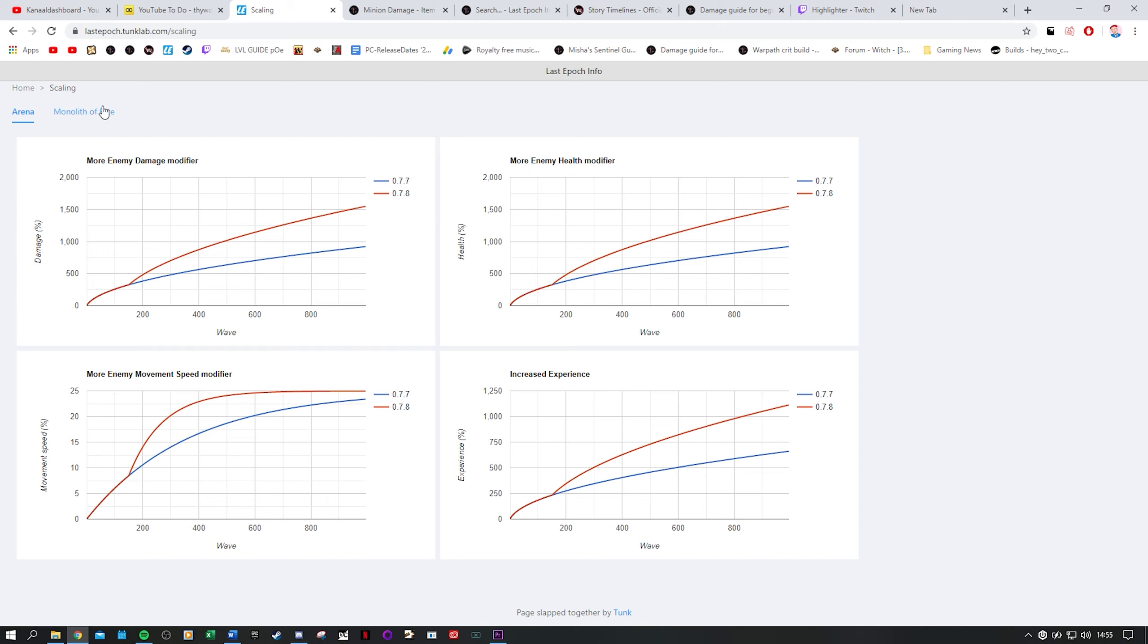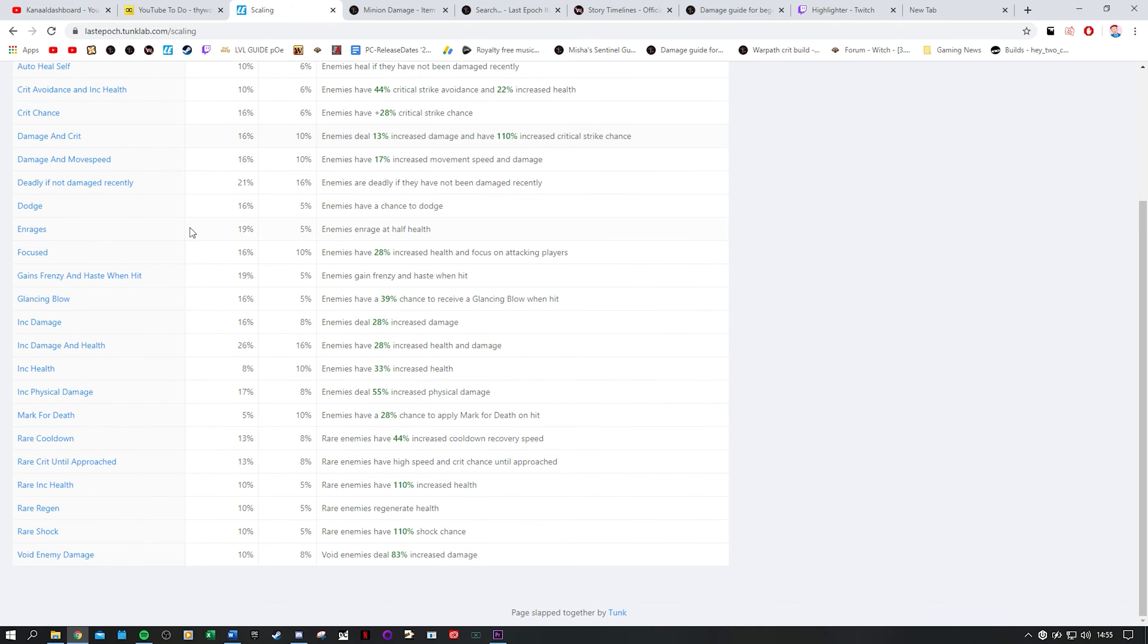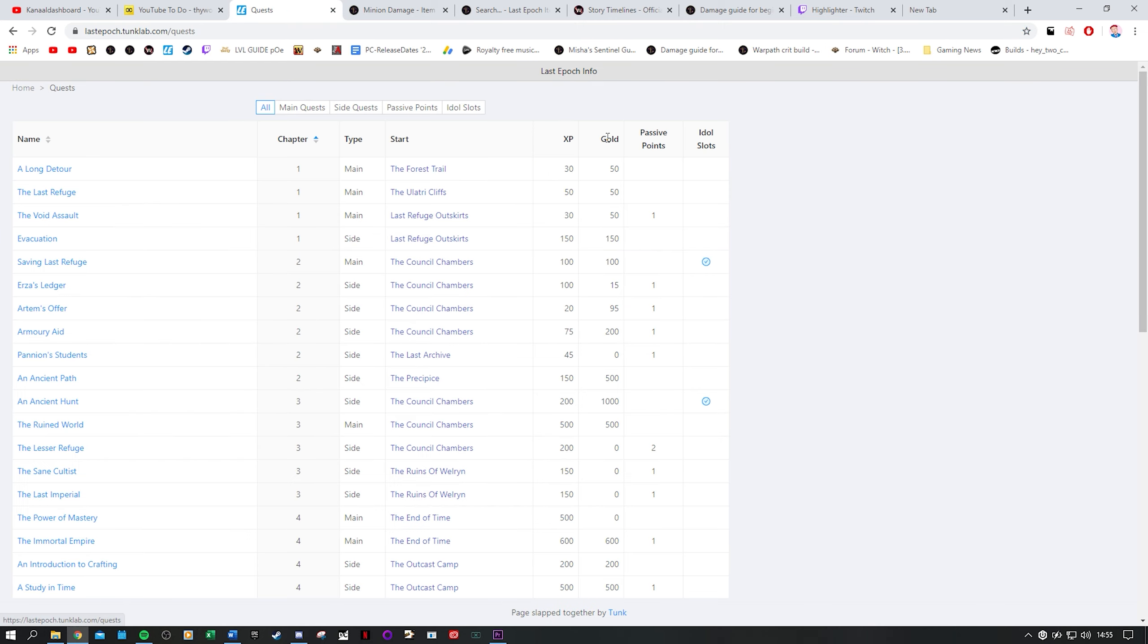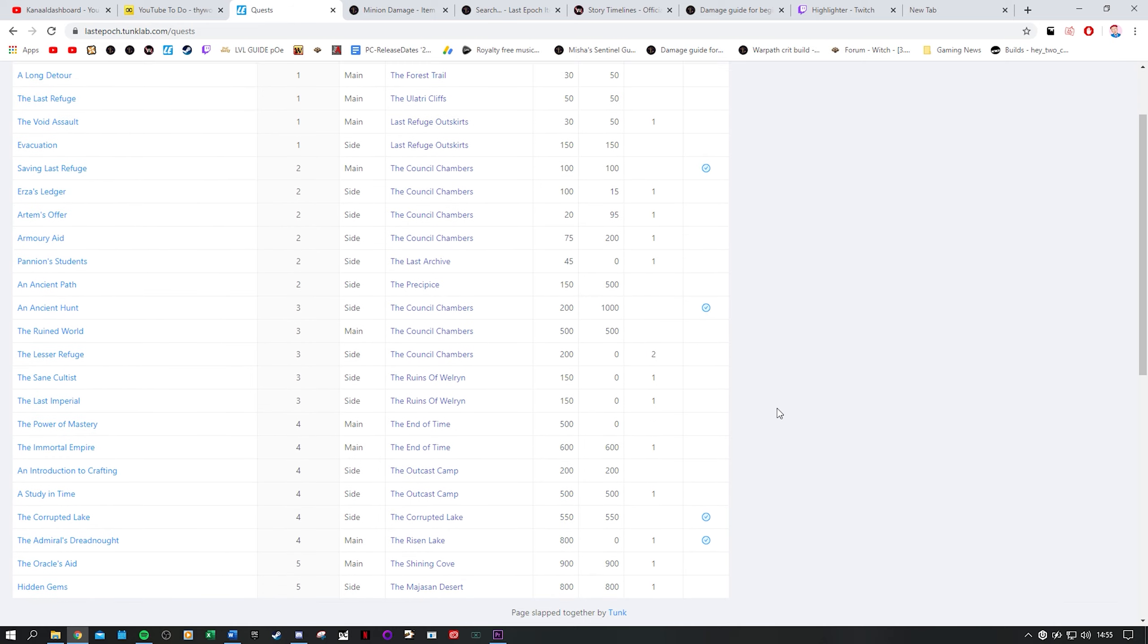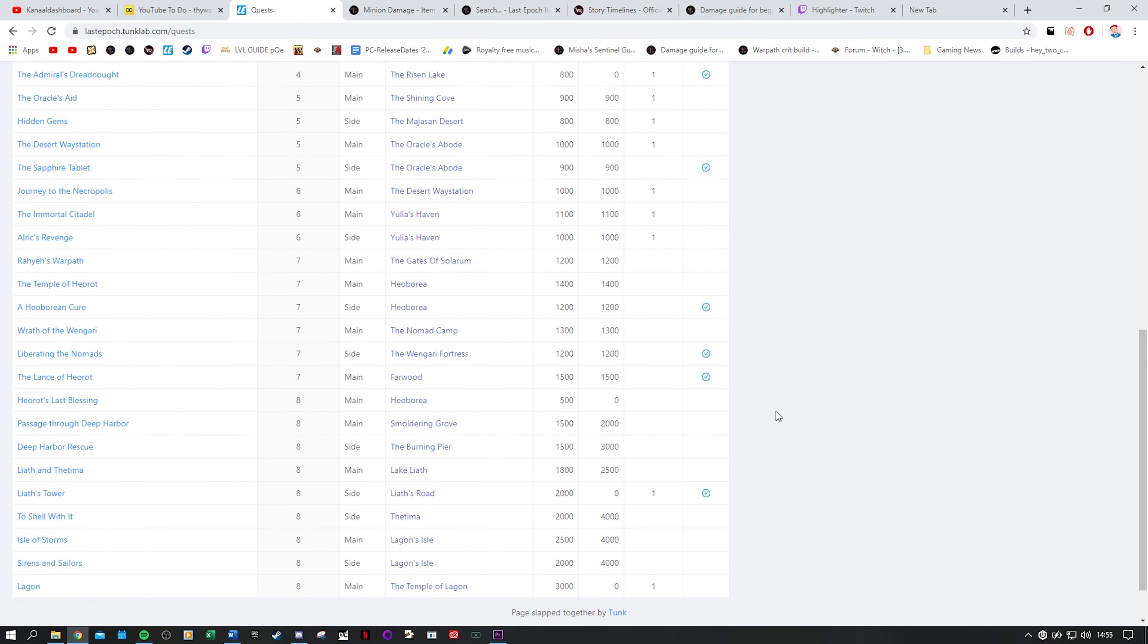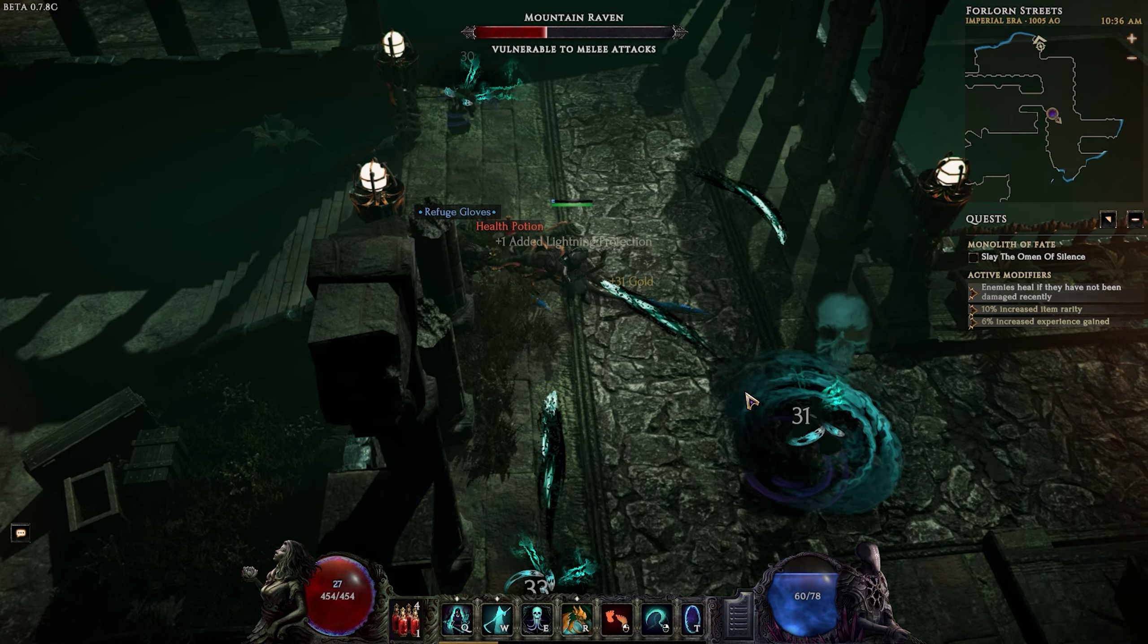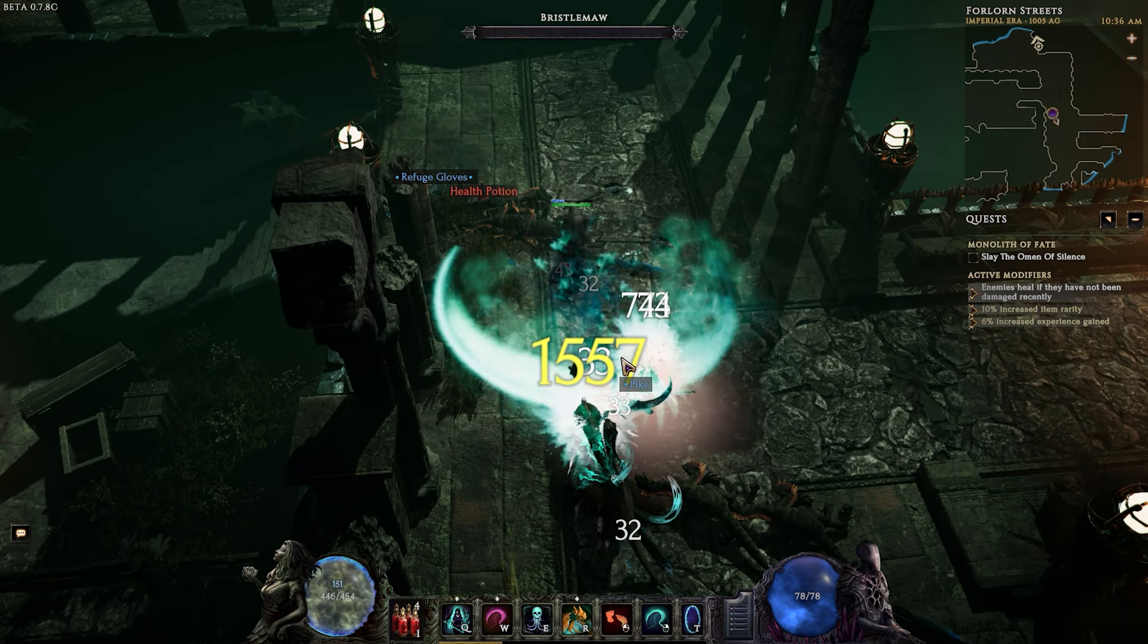And then there is the monolith of fate and arena overview with modifiers that basically show you how the arena changes in difficulty over time. How much more damage monsters do at higher waves and how health and movement speed is impacted. Finally the quest section gives an overview of the quests and their rewards. You can see if there's a passive point reward or idol slot reward in which case you definitely want to do the quests, or if the quest just provides gold and xp and then you can skip it if you want without really any consequences. Without a doubt Tunk Lab is one of the best Last Epoch resources out there at the moment.